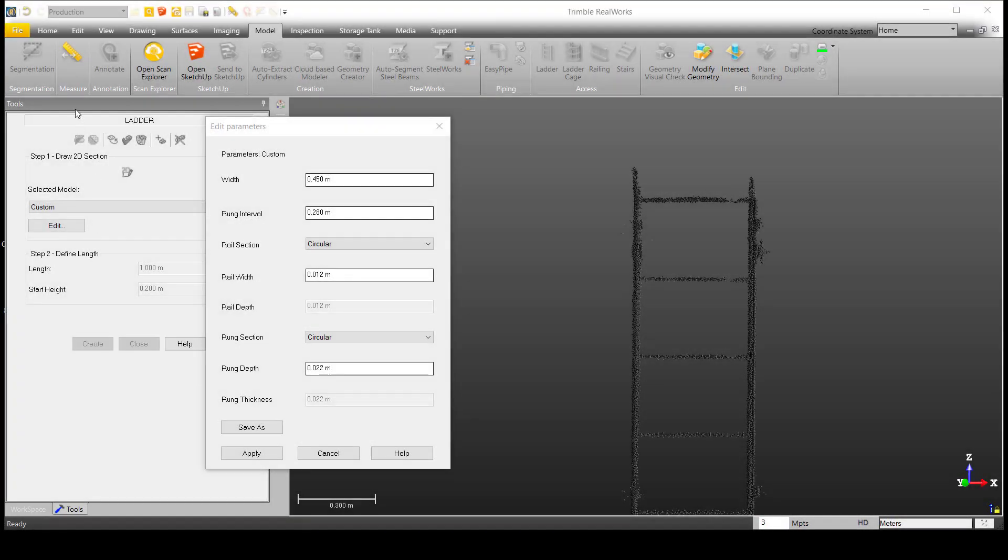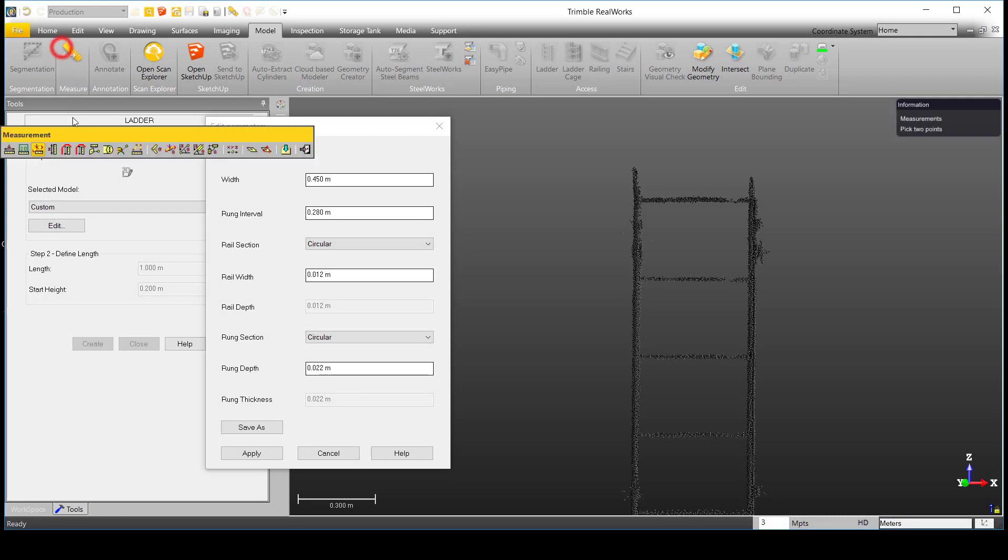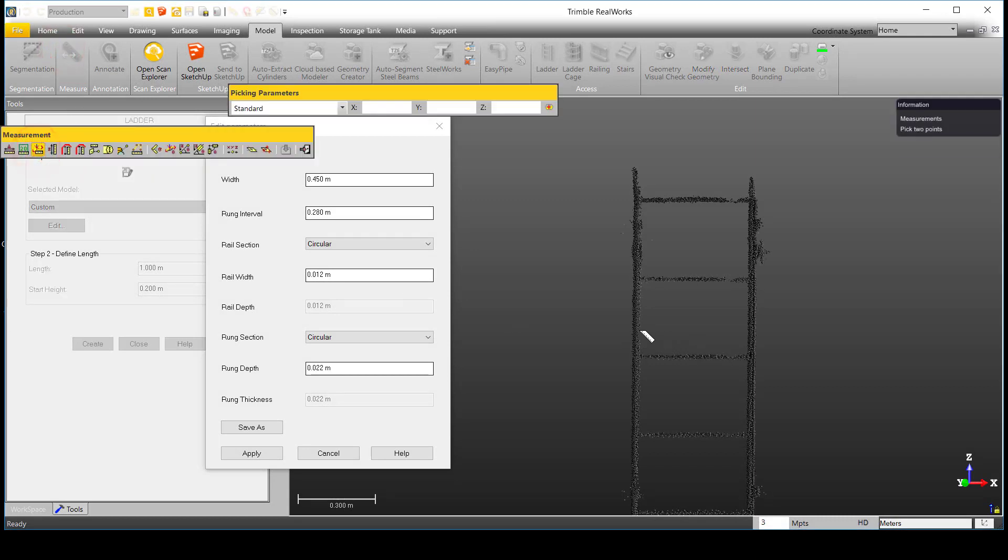First, we can use a distance measurement in the horizontal plane to measure the overall width of the ladder.